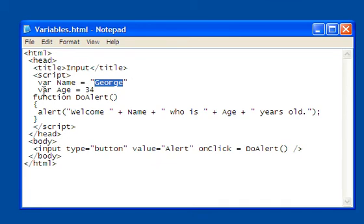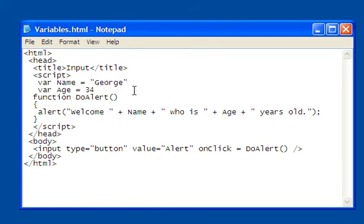I declared another variable called age, and this I did not put inside quotation marks because it's a number. Numeric values, which, let's say, the reason why I use them is because I want to be able to do arithmetic operations with them, like keeping a game score, they don't use quotation marks.